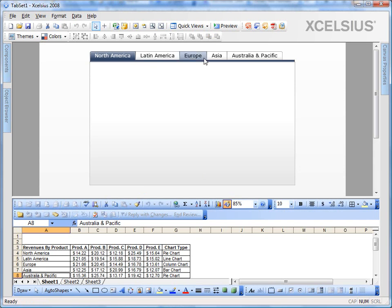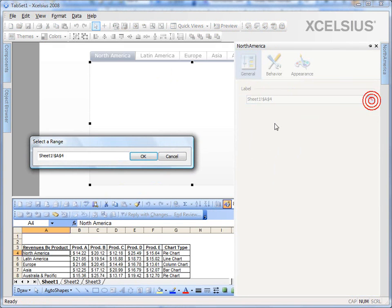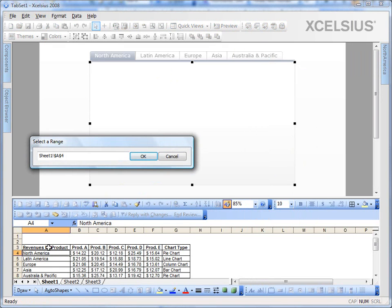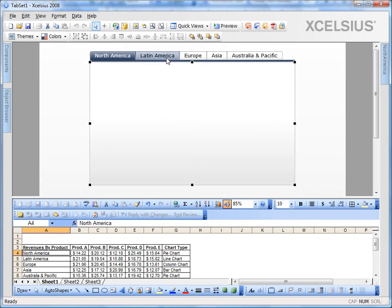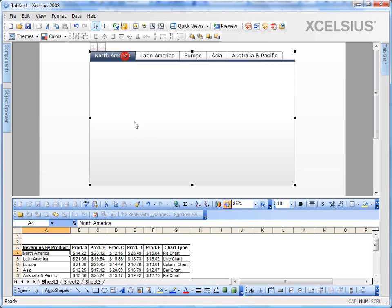So I've added all the tabs. And if you see, I've binded the cells to the region names. So I have one, two, three, four, five tabs, and five different canvases for those tabs.